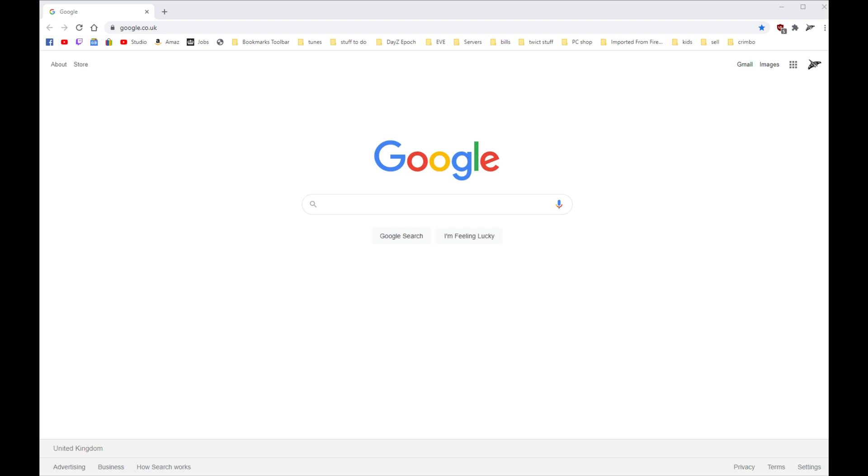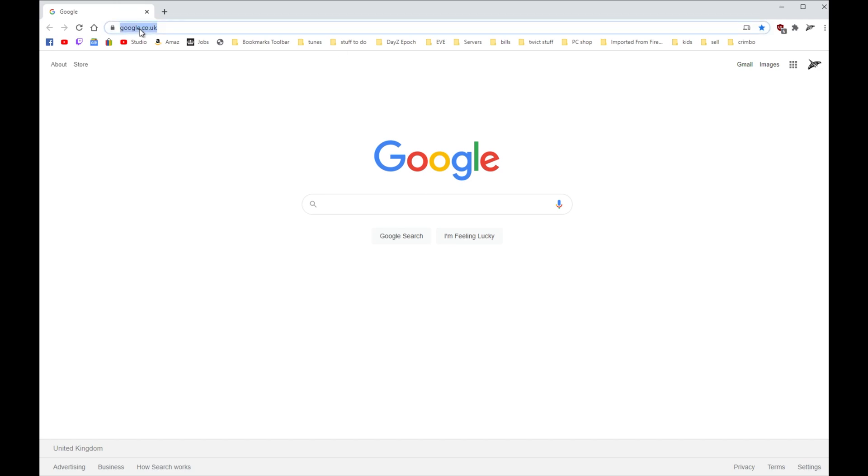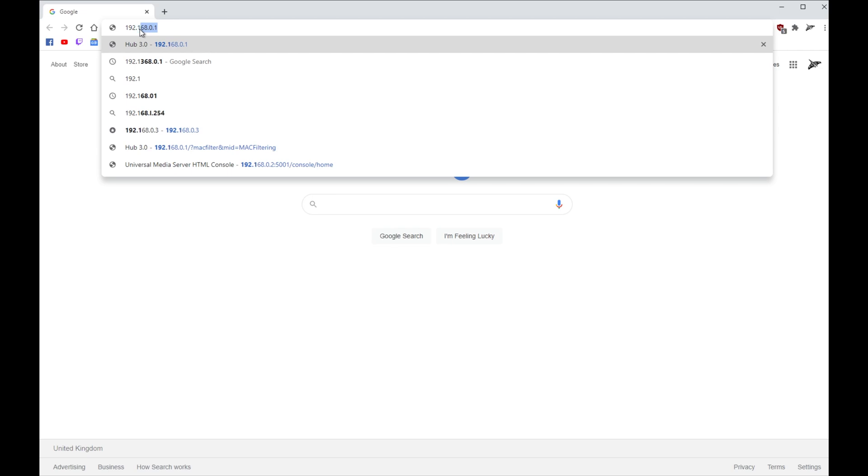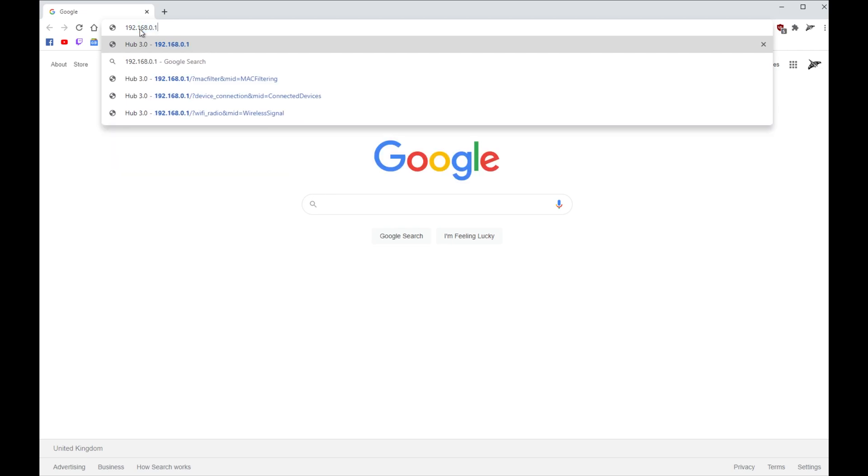So in this video I'm going to show you how to log into your Virgin router and change port forwarding. The first thing we need to do is open any browser that you're using, and you want to go to the address bar and type 192.168.0.1.